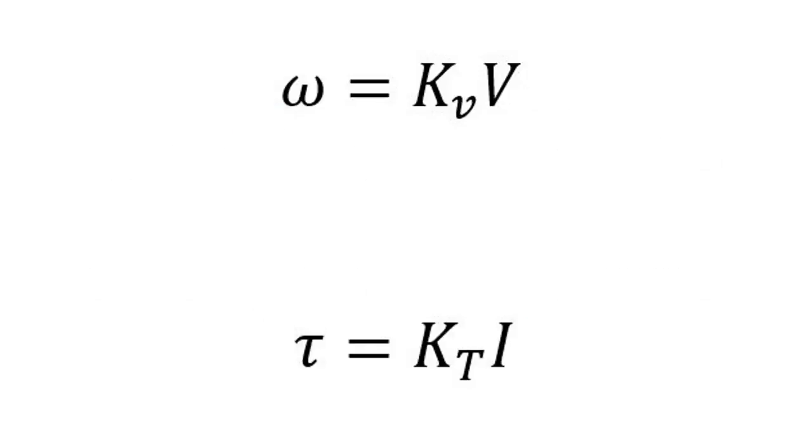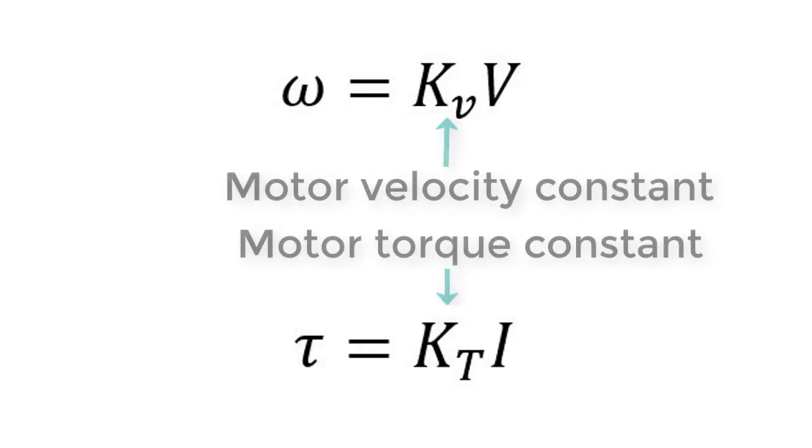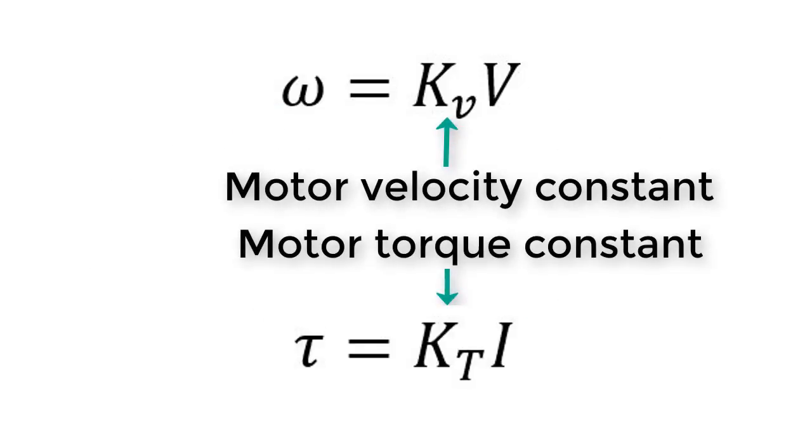Every motor has a constant known as the motor constant that relates voltage to speed and torque to current, like this. The motor constant is a property of how the motor is constructed, and you can typically find it quoted on a motor datasheet. Or you can test the motor to find its motor constant. We are going to do that now because it will help us learn a number of other things we need to know about how motors work.